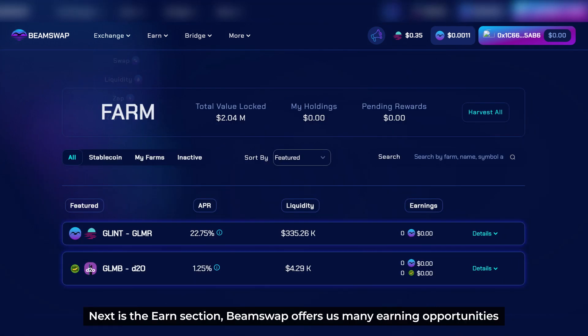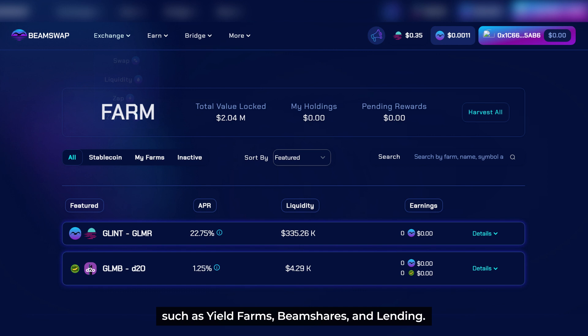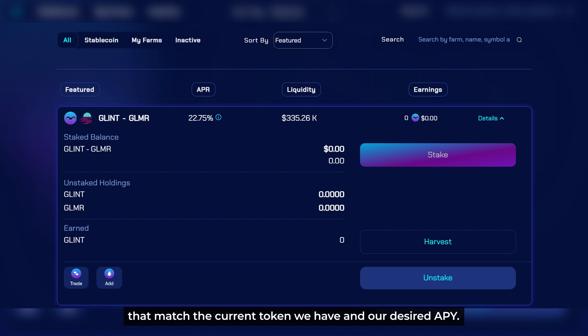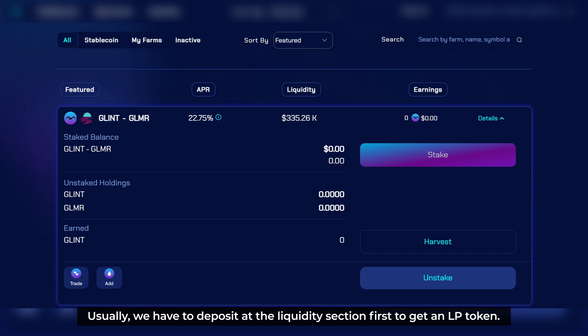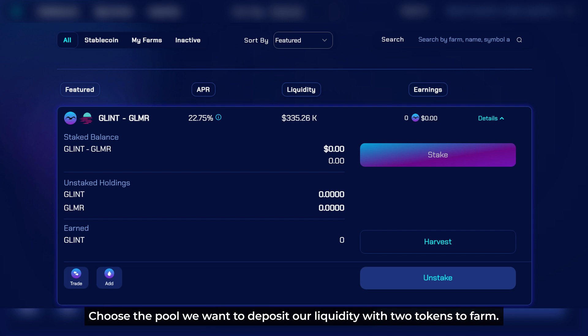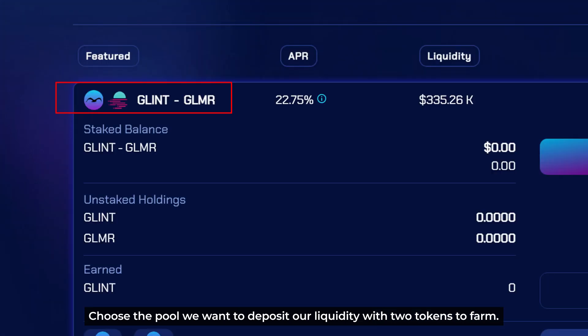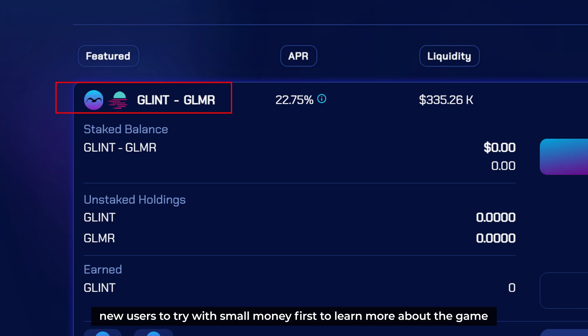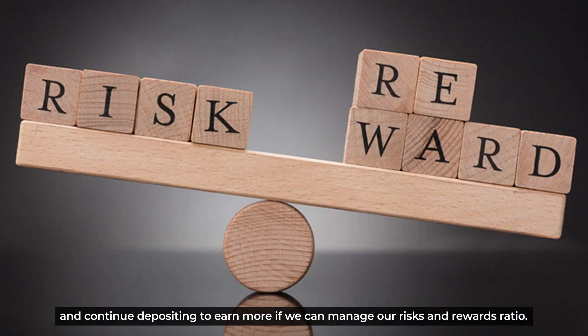Next is the Earn section. BeamSwap offers many earning opportunities such as yield farms, Beam Shares, and lending. Starting with farming, in this section we can choose to farm with existing pools that match our current tokens and desired APY. Usually, we have to deposit liquidity first to get an LP token, then choose the pool we want to deposit with two tokens to farm. Please note that if we're not fully experienced, we highly recommend trying with small amounts first to learn, and continue depositing to earn more once we can manage our risk-to-reward ratio.